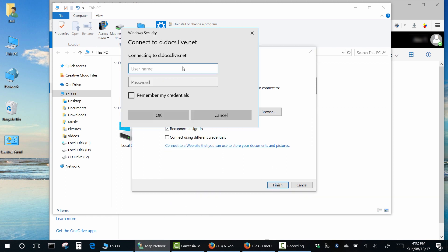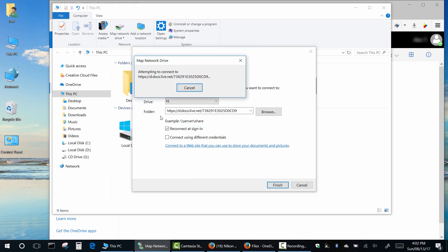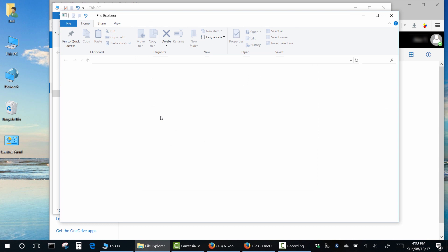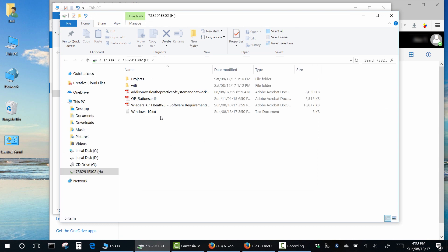Now type your username and password. Click Remember my credentials so it doesn't keep asking you. And here's my network drive.